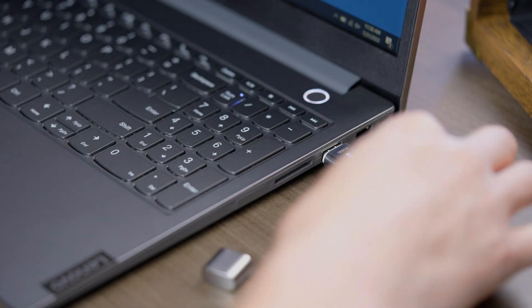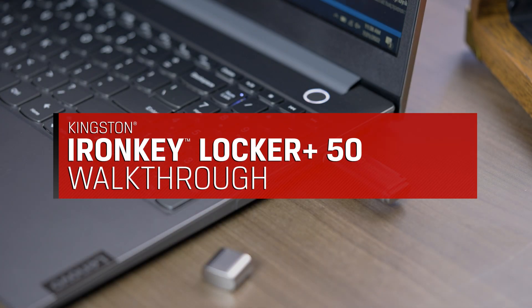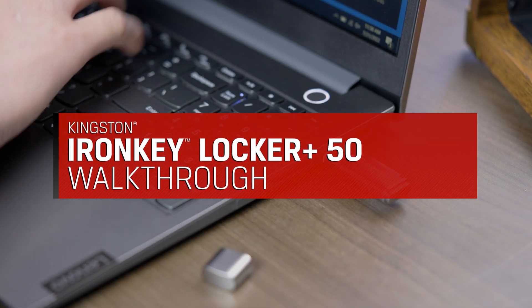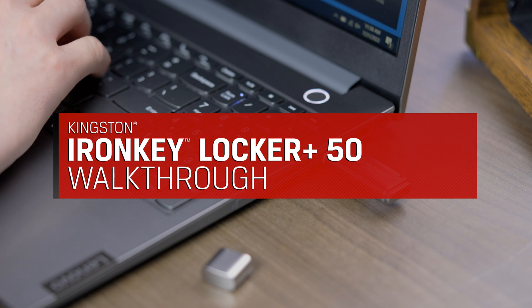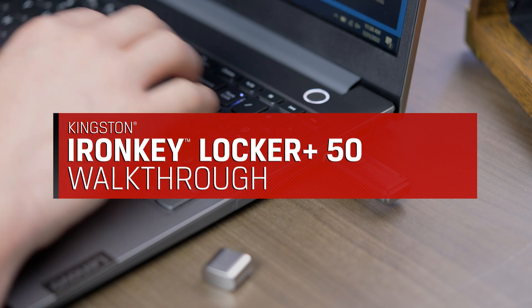Congratulations on your purchase of the Kingston IronKey Locker Plus 50. Be sure to check out the Quick Start Guide to get started.